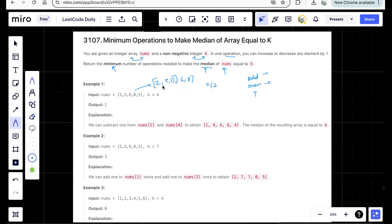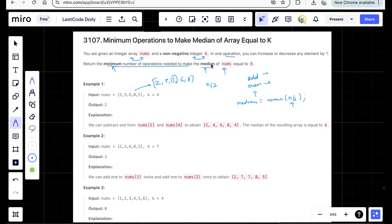After sorting the array and getting the median at index n/2, you check the difference between k and the median. This question becomes easier because you can either increase or decrease any element. If the median is already equal to k, return zero. Otherwise, you need to handle two cases depending on whether the median is greater than or less than k.